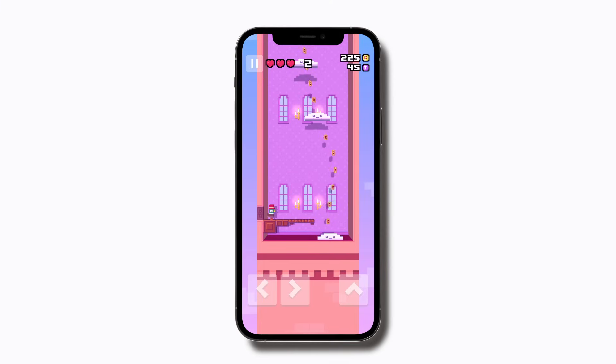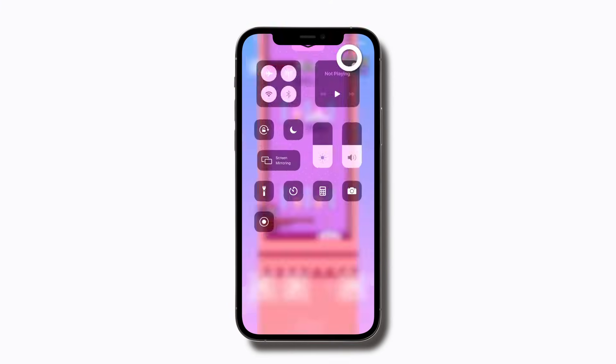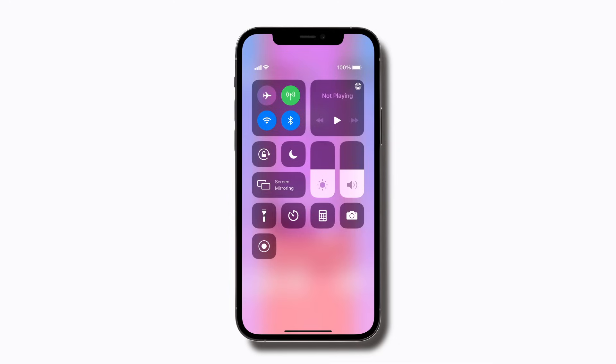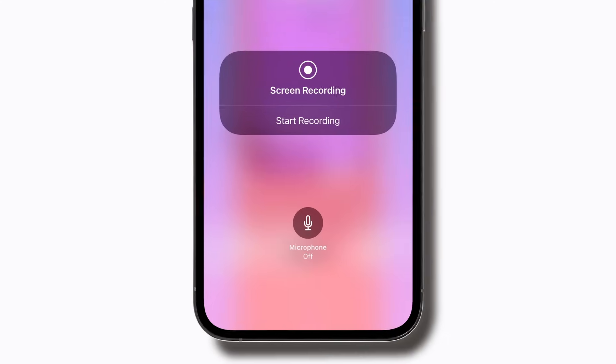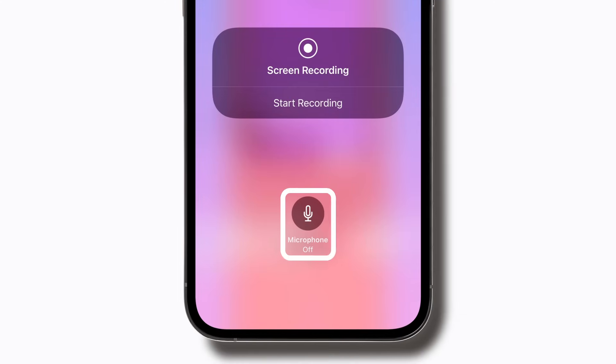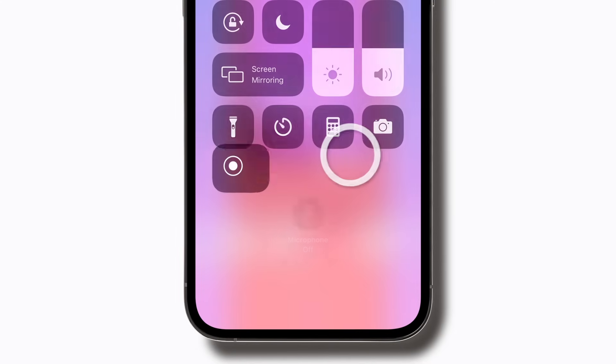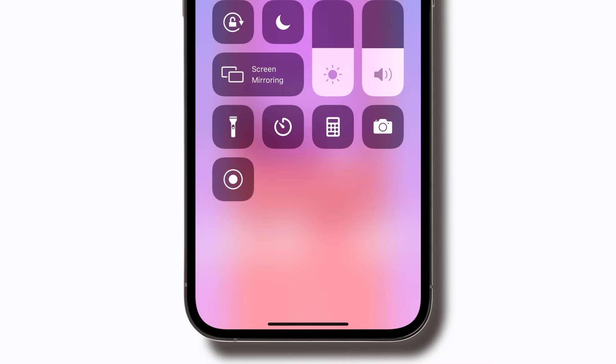Now it's time to capture the action. To begin screen recording, open Control Center. If you'd like to record your voice over the screen recording, you can turn on the microphone by touching and holding the screen recording button and then tapping the microphone button. You may also see the option to broadcast through a third-party app. Or you can start recording by tapping the screen recording button and waiting for the three-second countdown.